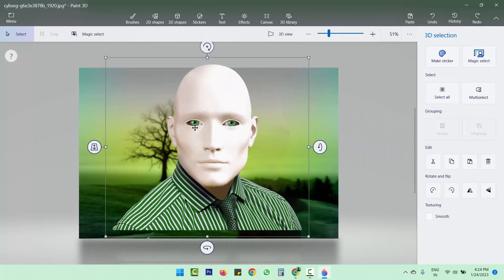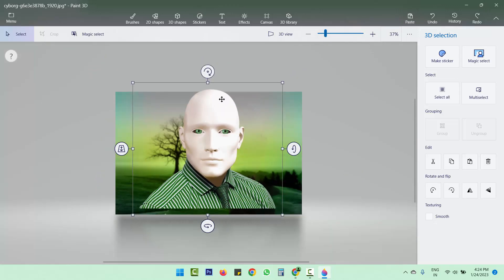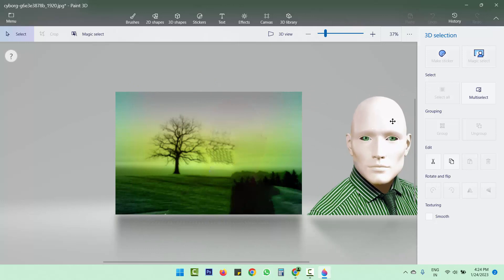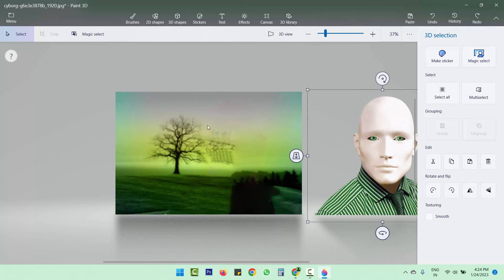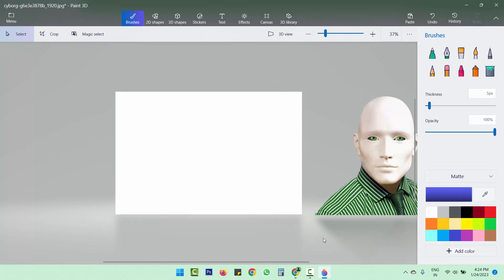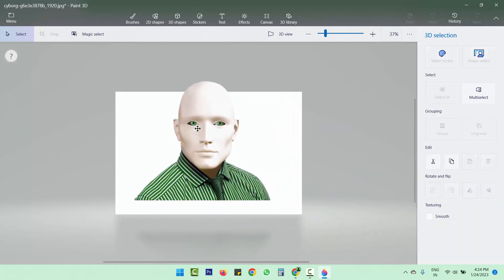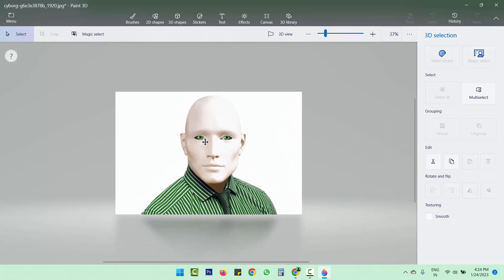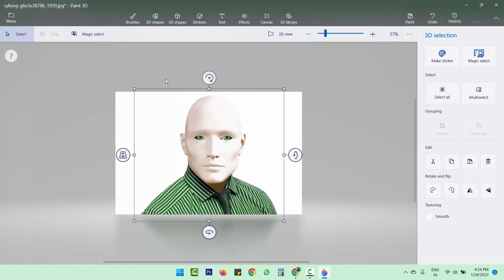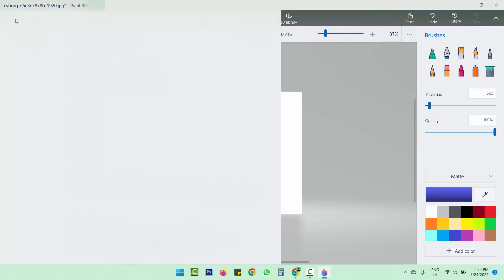Now we are going to delete the background. I'm going to move this image aside, select the whole background area, click Delete, and then put the image back. Now we are going to save this image.